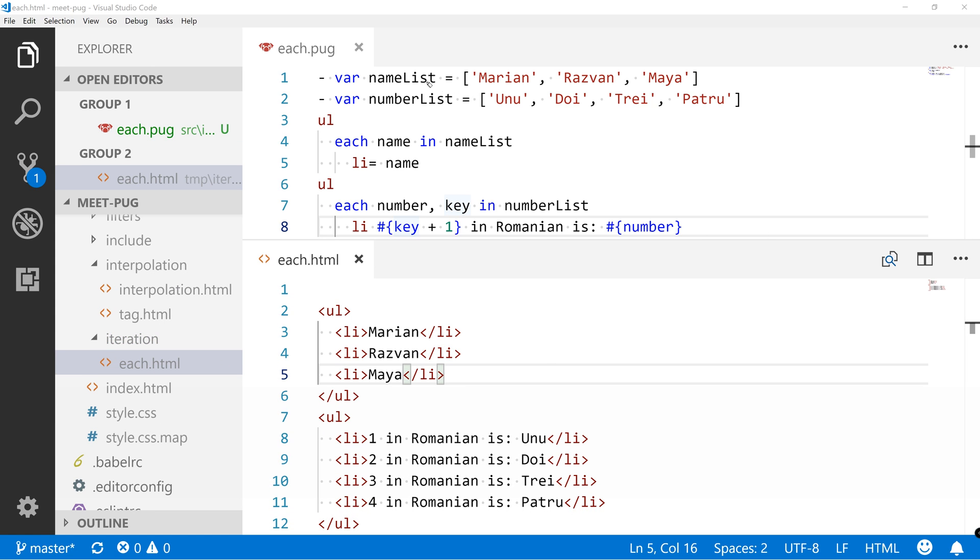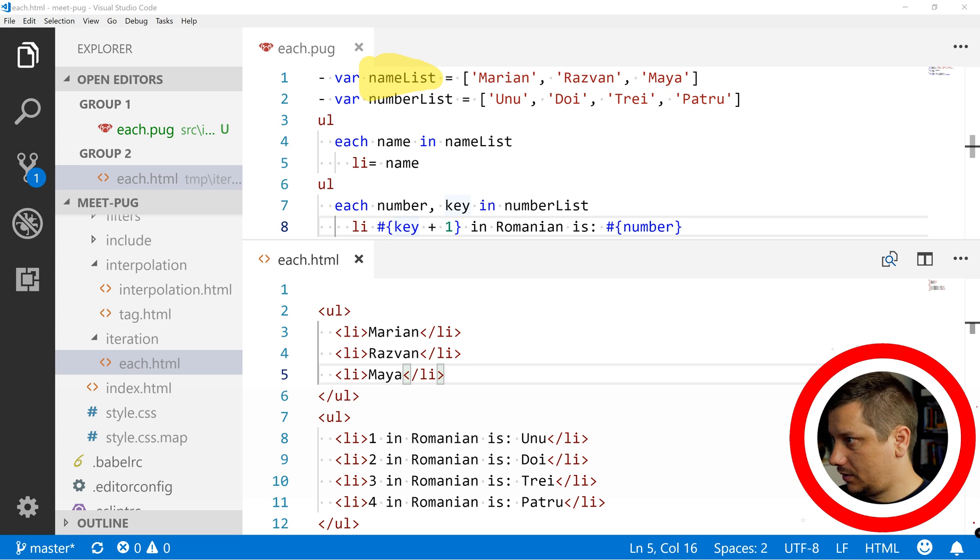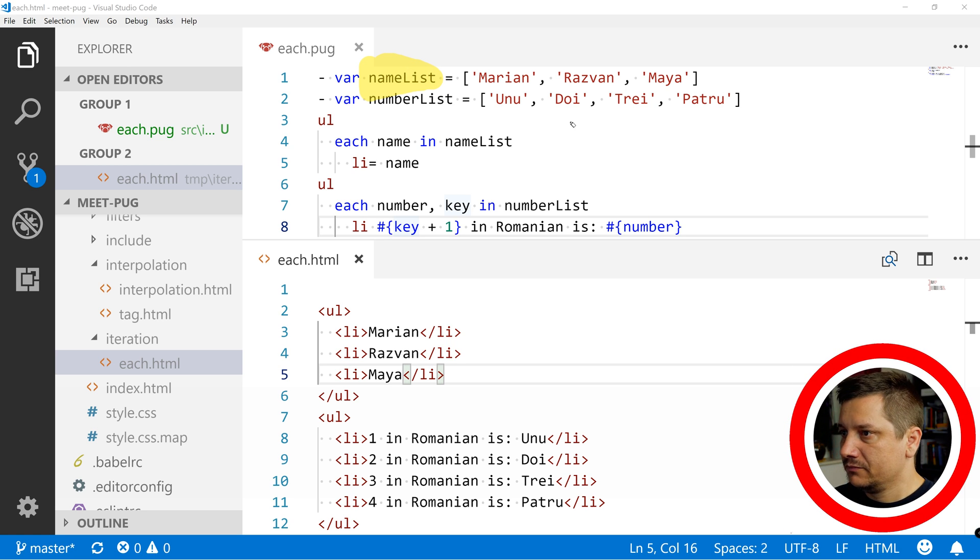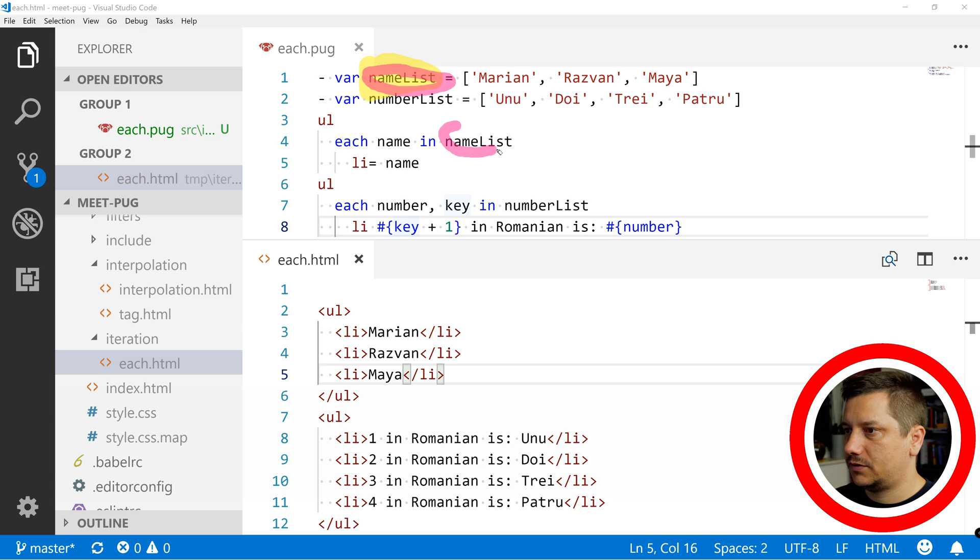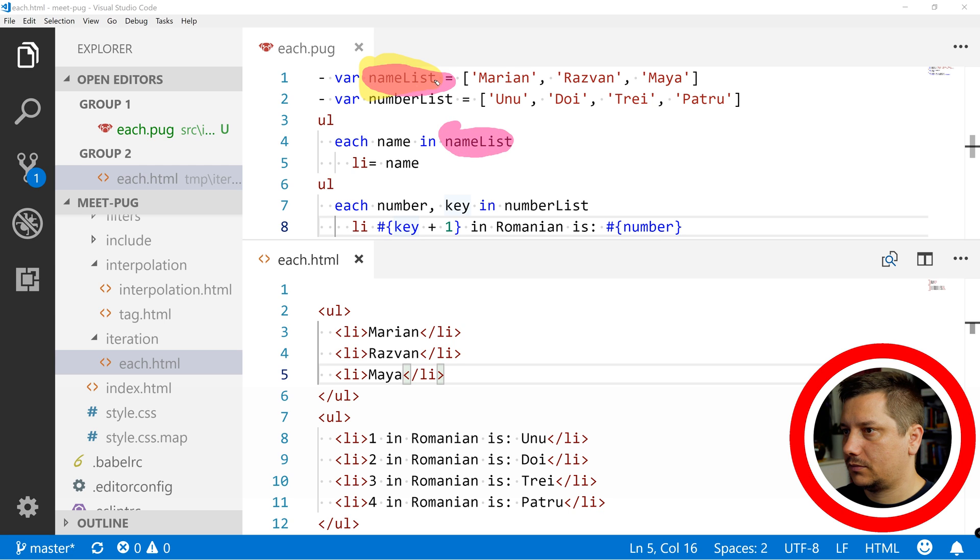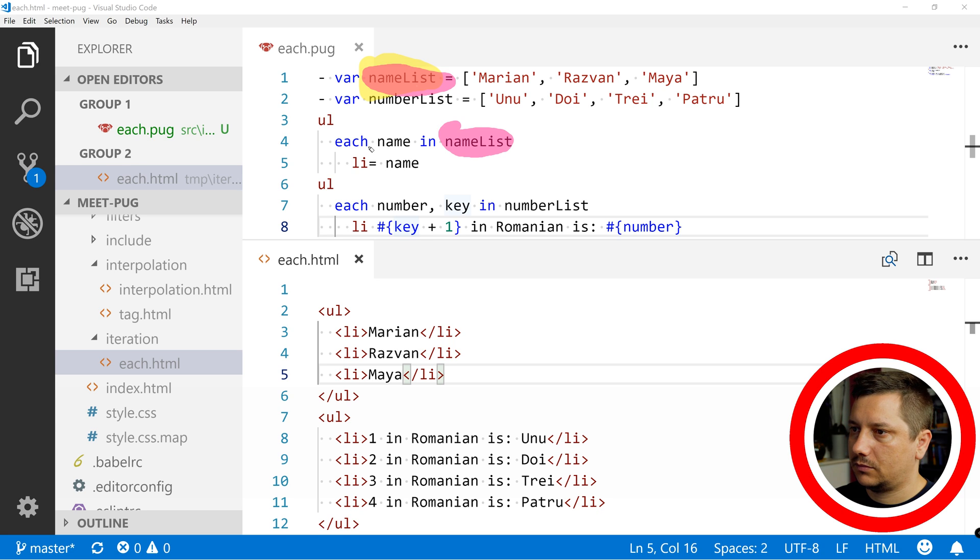So, now I can see that we have this name list, this name collection over here, and this collection is this one over here, this name list, and this name is this one over here.